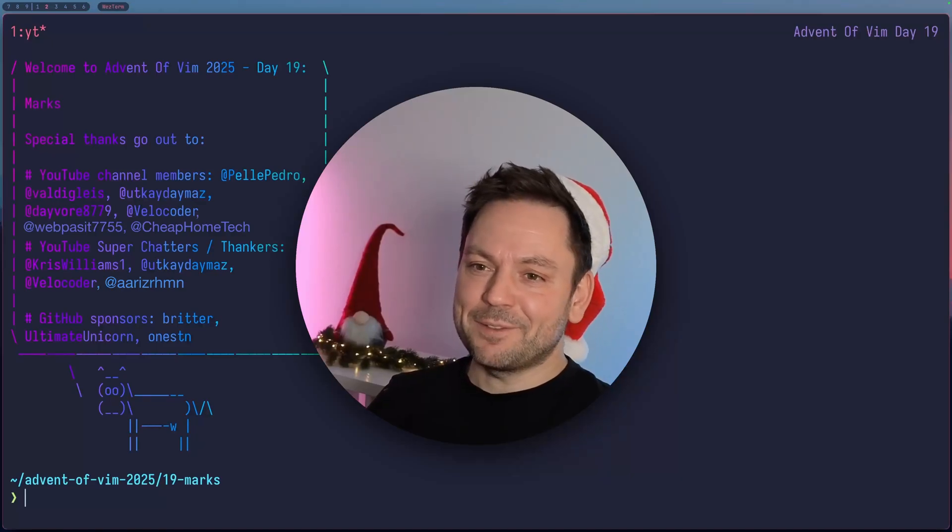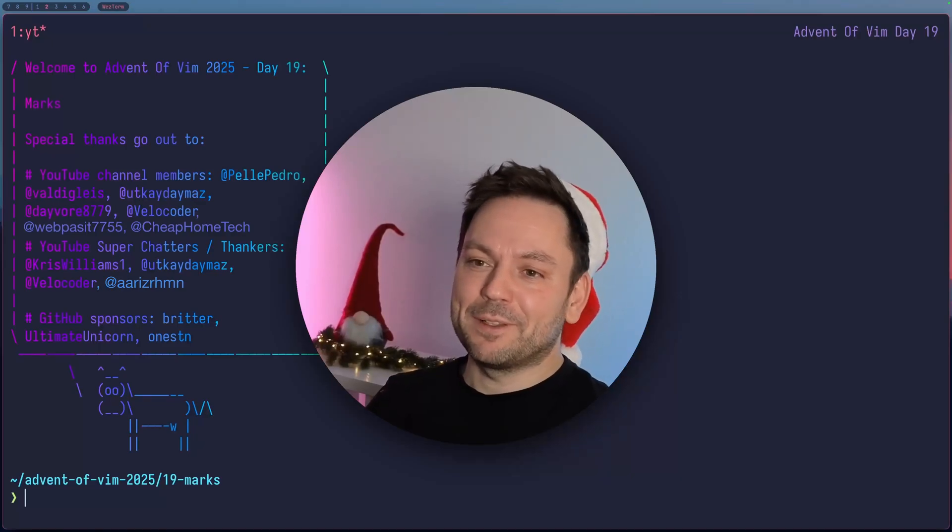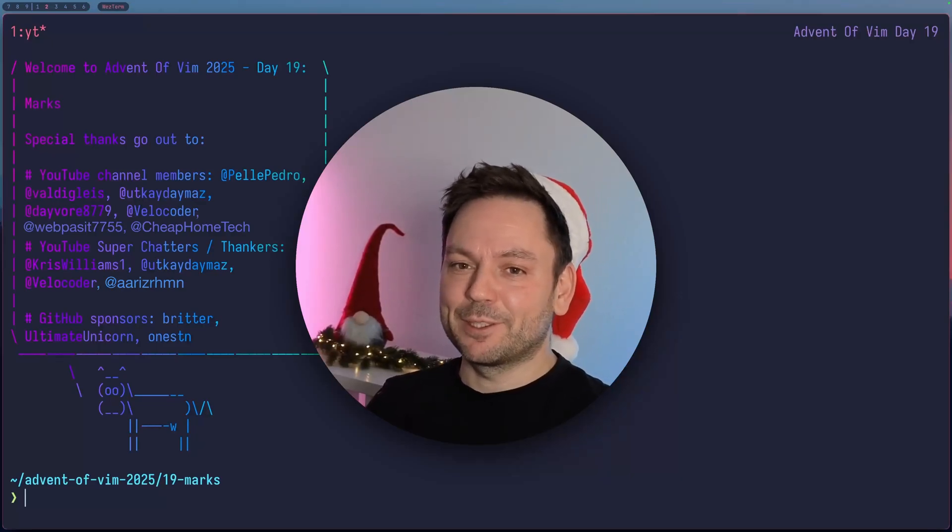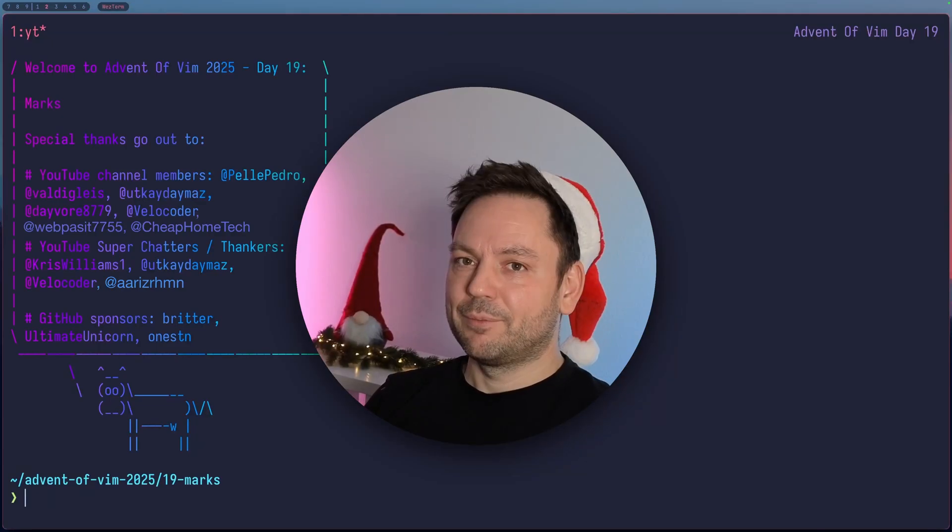Welcome back to Advent of Vim 2025. This is day 19 and we're going to talk about Marks.